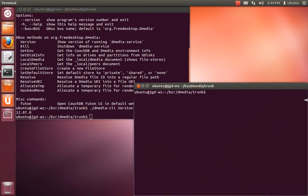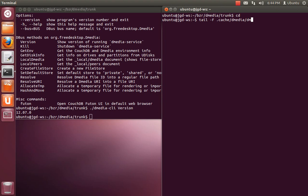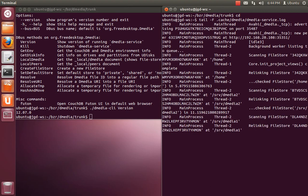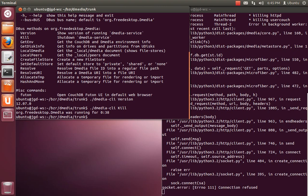So I'm introducing something else that's handy. If you tail -f .cache/dmedia/dmedia-service.log, this is the D-bus service log. You can see it's doing some initialization stuff. I'm going to kill it. That's just because CacheView was shut down while another thread was doing something. It's not actually an error.